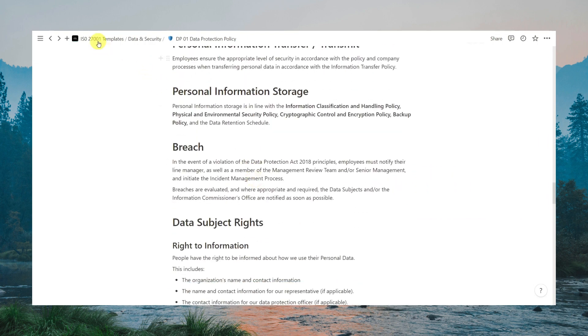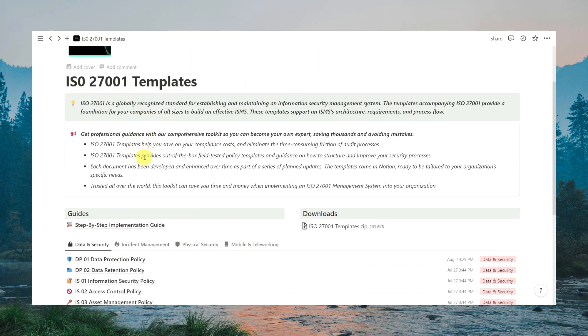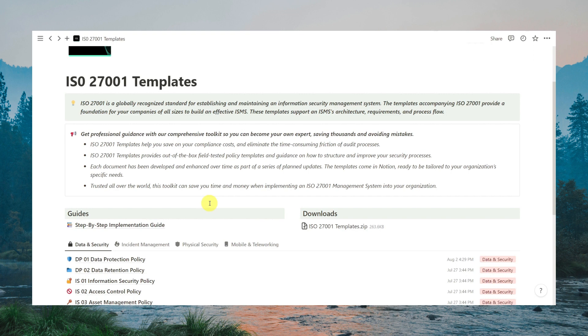Coming back to the dashboard here, you can find a full step-by-step implementation guide as well. The ISO 27001 toolkit has been designed to allow organizations of all sizes and industries to easily put in place an ISMS and quickly prepare for certification to the ISO 27001 standard.